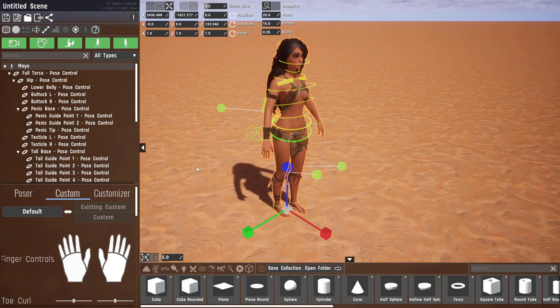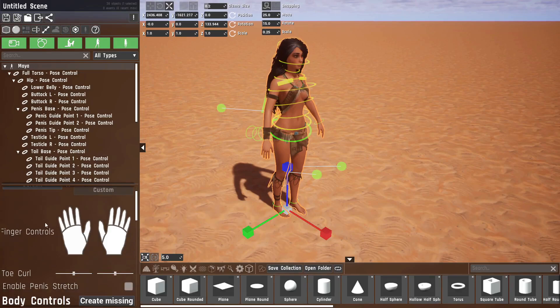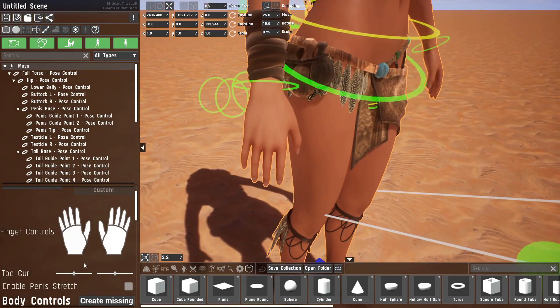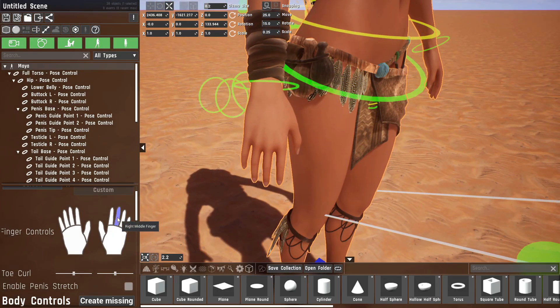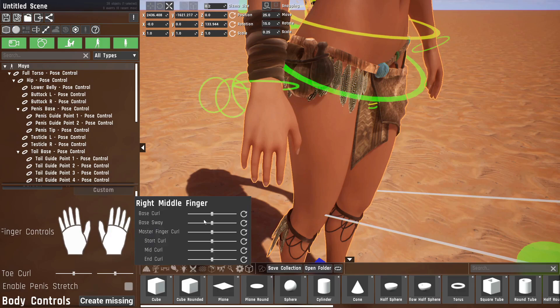Let's have a look at the options that have appeared. The first one you can see is the finger controls. They are quite self-explanatory. You can click on the finger you want to pose. Let's take the middle finger.